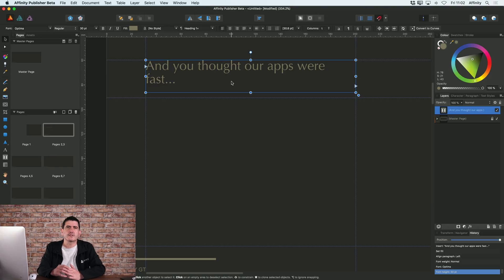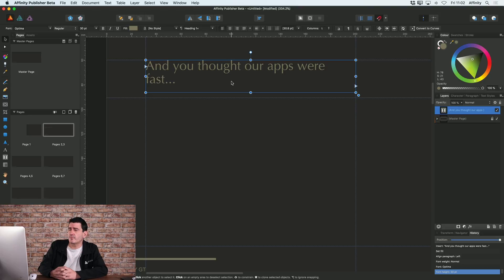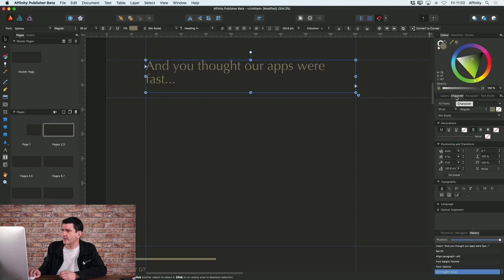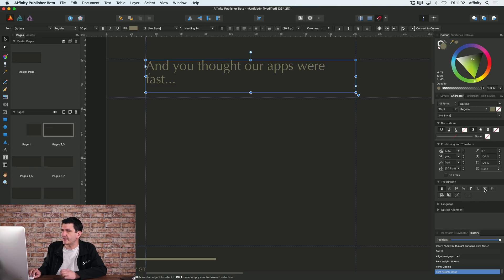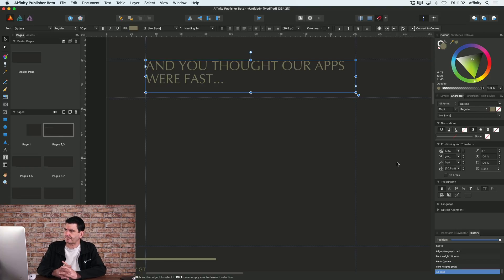Now, to get to any more advanced options with text, you can go to your character panel, which is on the right hand side here. So I'm going to go to character. And there's loads of different options that you're going to work through here. But in fact, in this case, I want to choose this to be all caps.